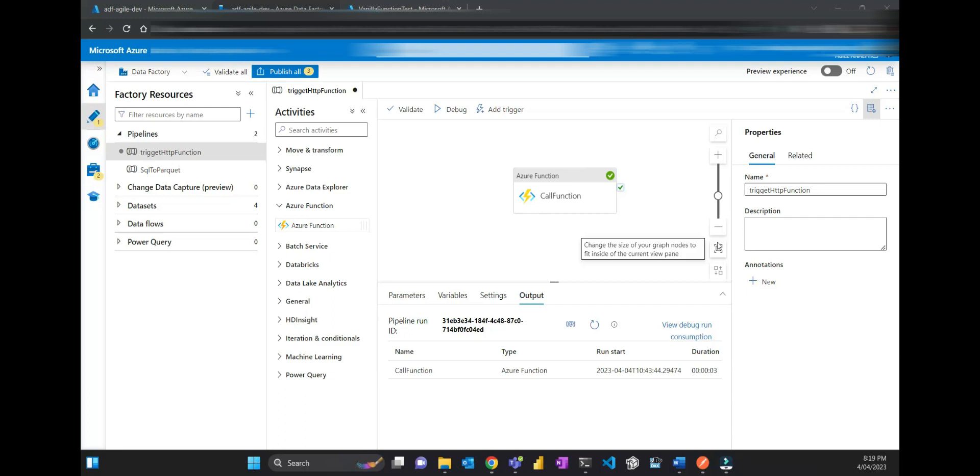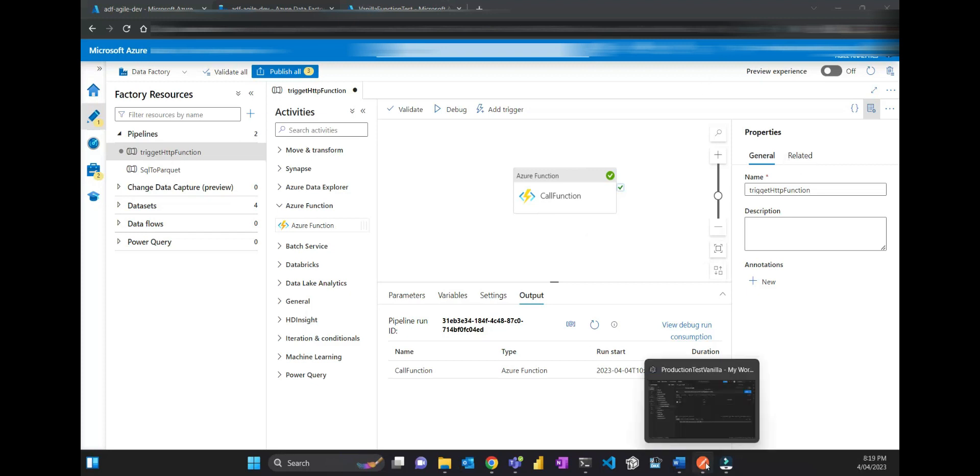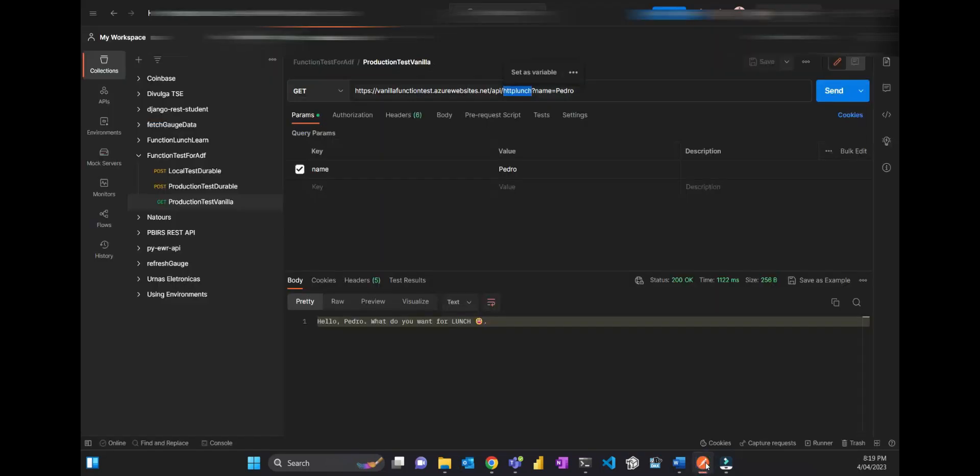The integration with Azure functions is pretty simple, but sometimes there are some tricks that I'll tell you how to do. Let's do it. So first, I have the functions already deployed.